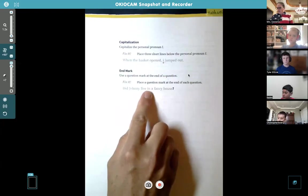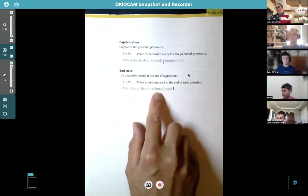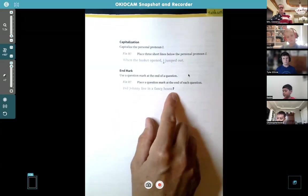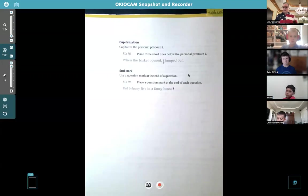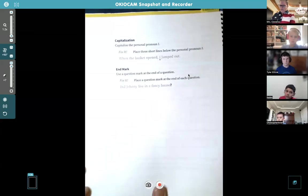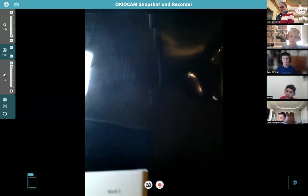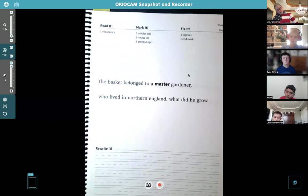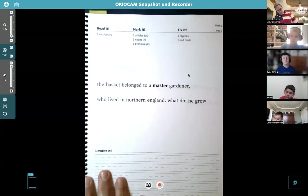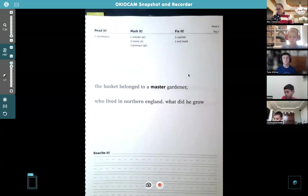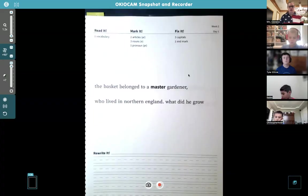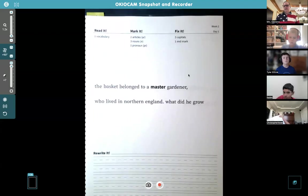'Did Johnny live in a fancy house?' — question mark. It's most of the time a period in this book, but every once in a while we change it up. Page nine — we're just blasting through this because you guys are smart. You know how to do this. This is not your first rodeo.